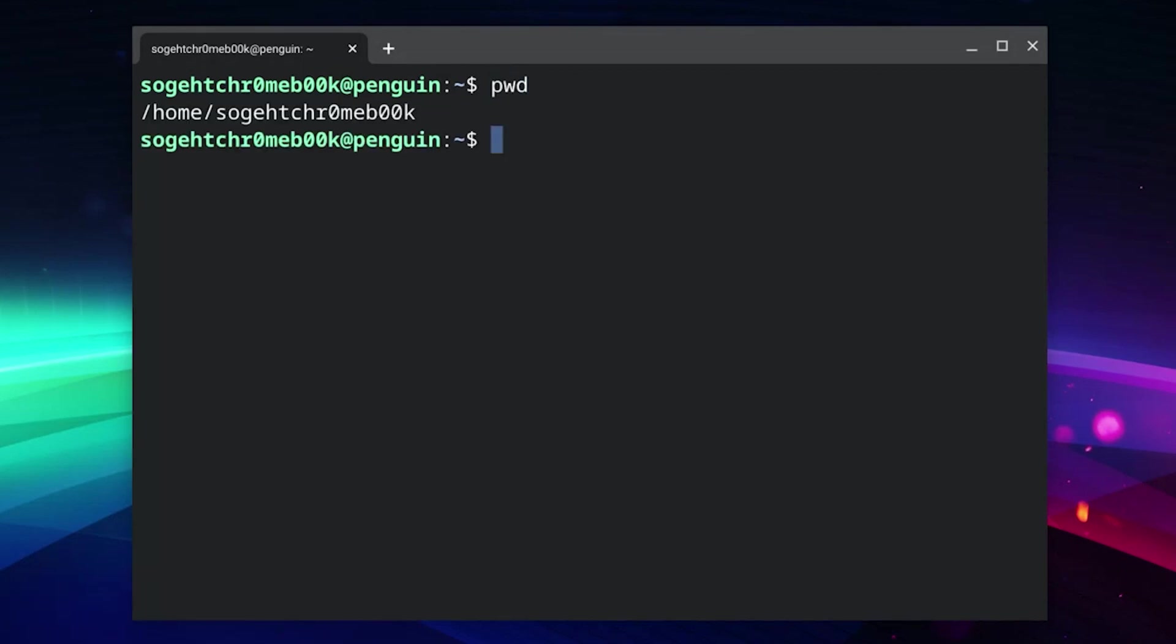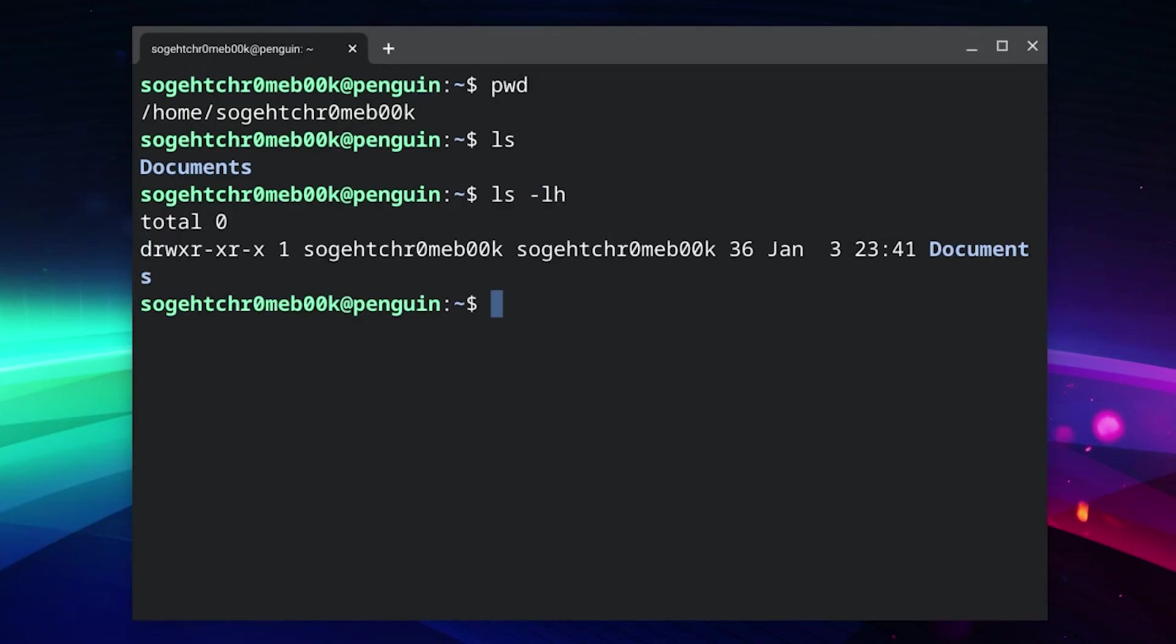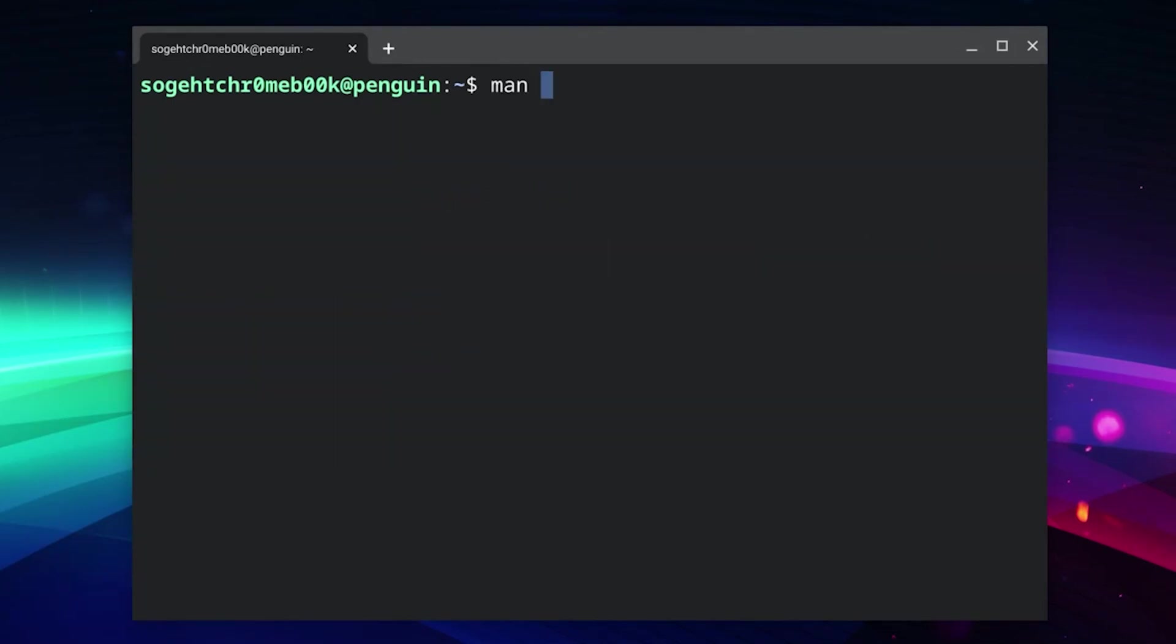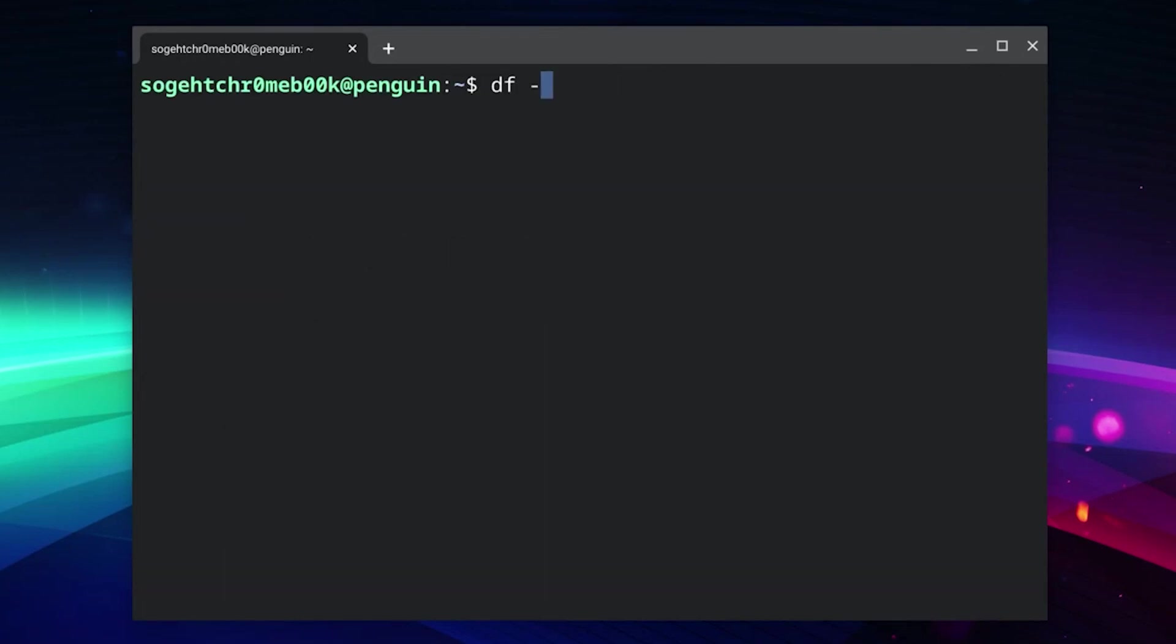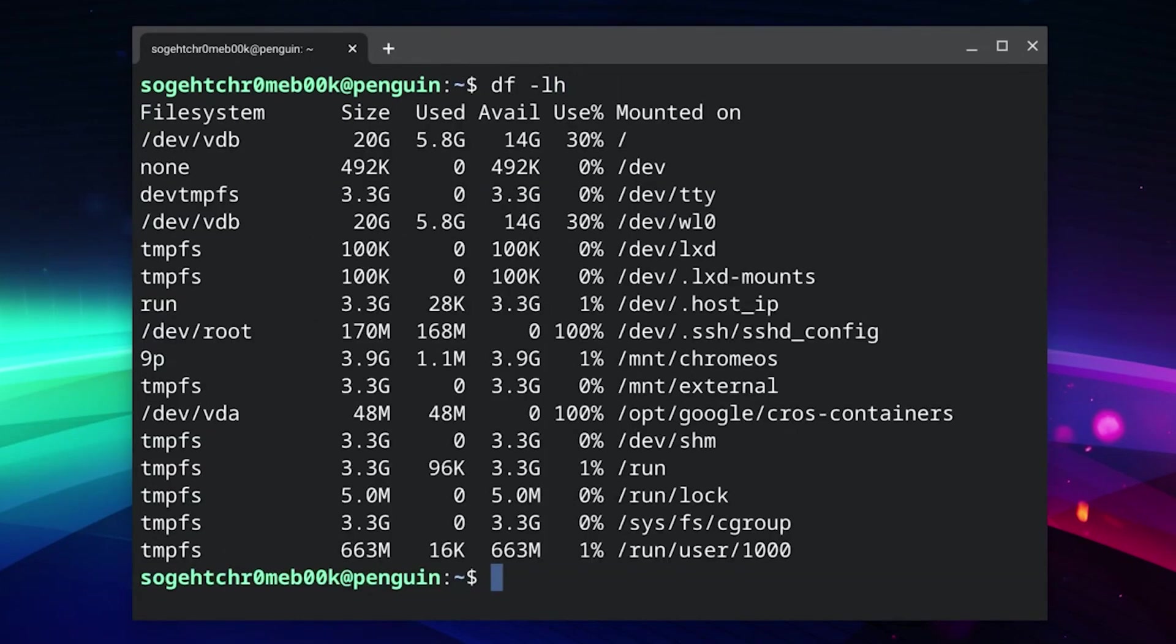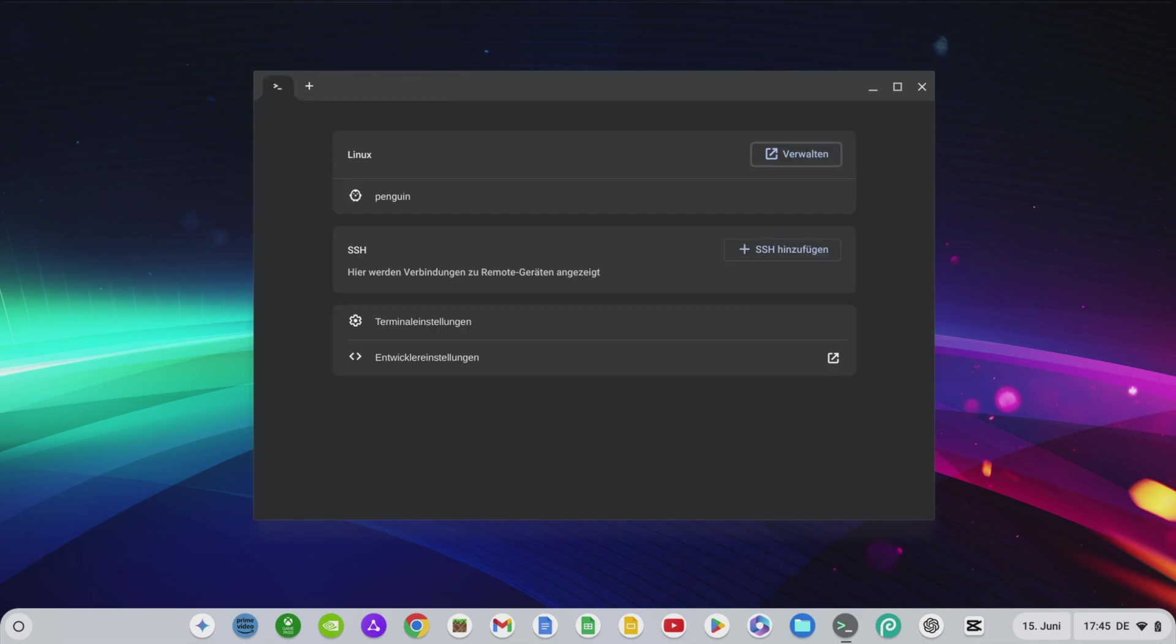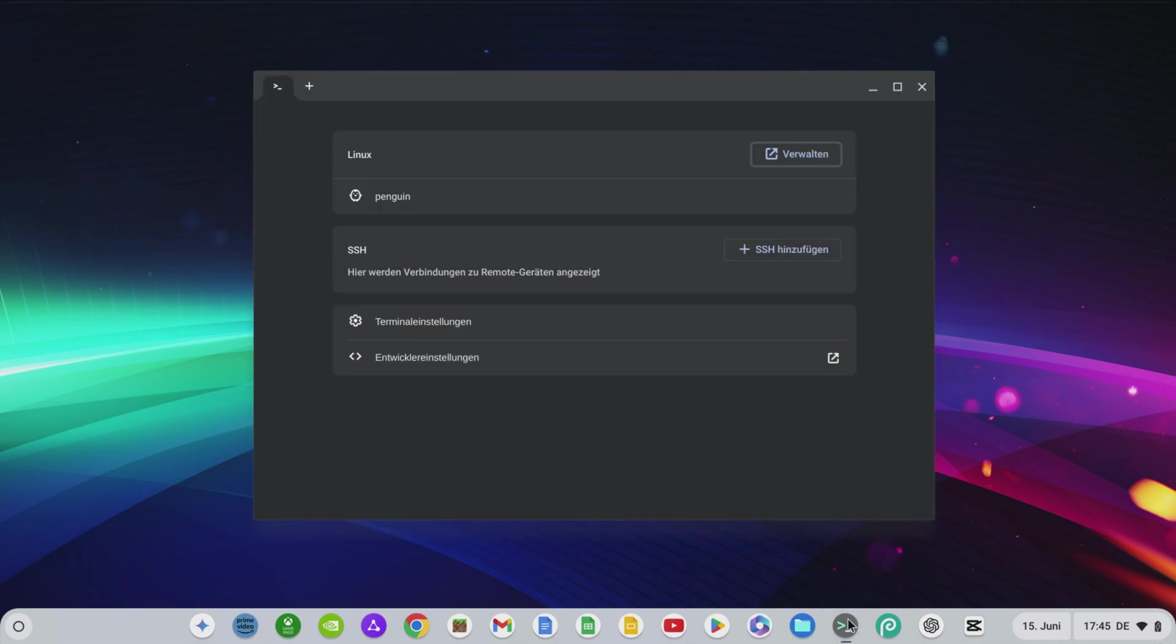pwd displays the current folder path. ls lists the contents of the current directory. ls -l displays detailed information about the contents. cd changes to another directory. man opens the manual for a command. df displays the available and occupied memory space. exit closes the terminal. You can always return to your Linux terminal by clicking on the terminal logo and Penguin.